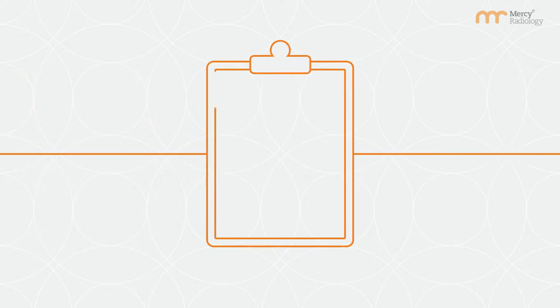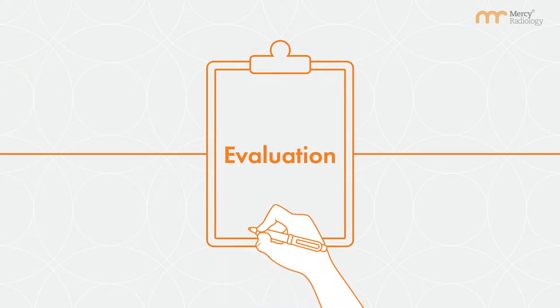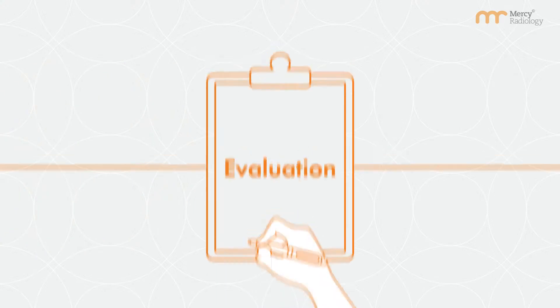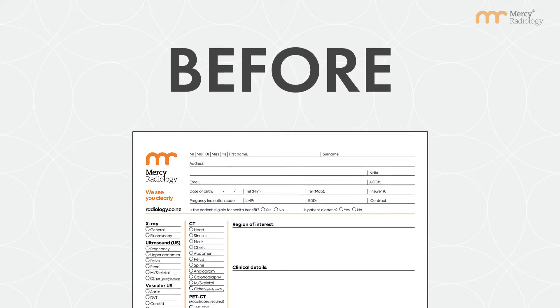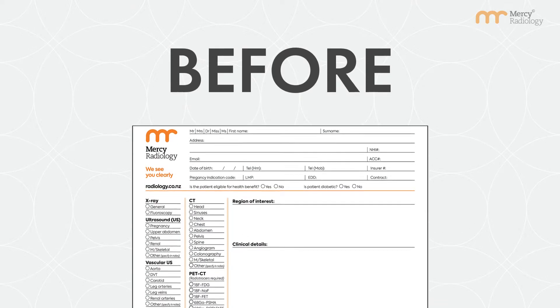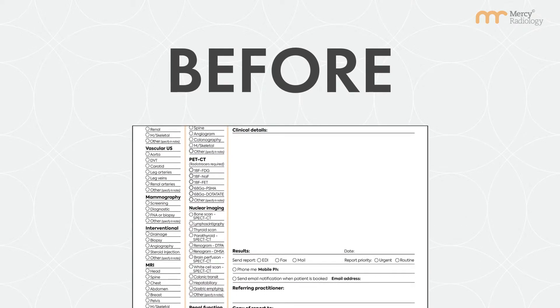Your doctor will advise whether a CT scan may be useful in evaluating further. You need a referral from your doctor to be able to book for this scan.